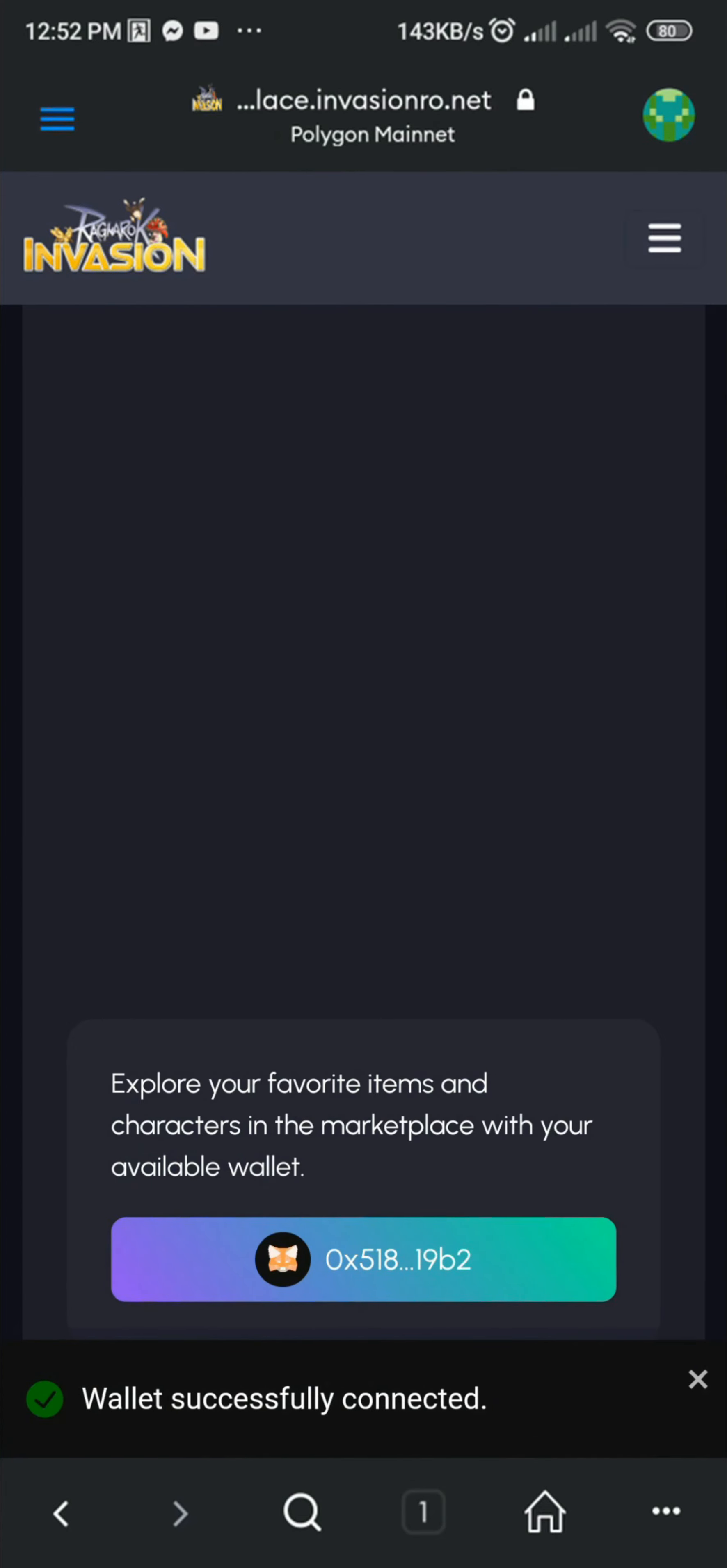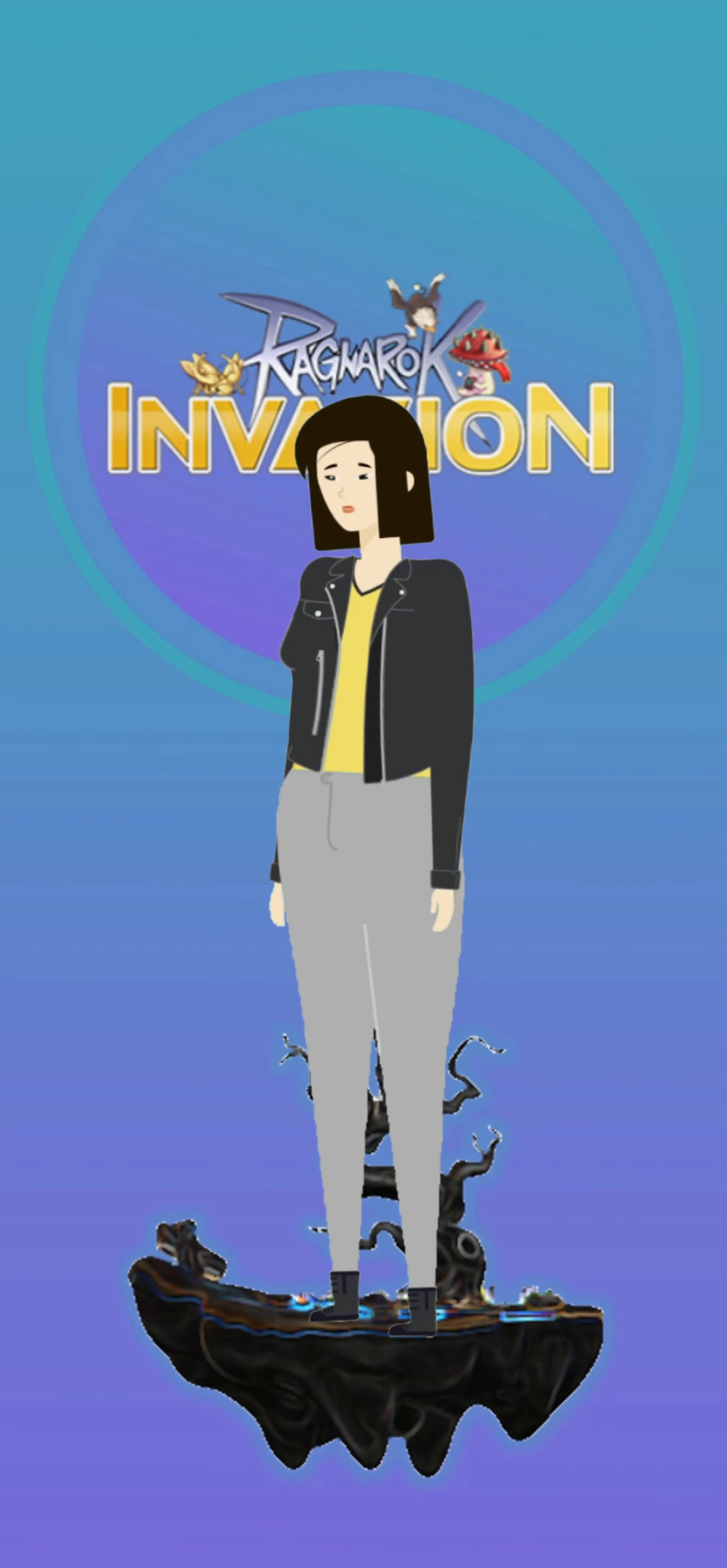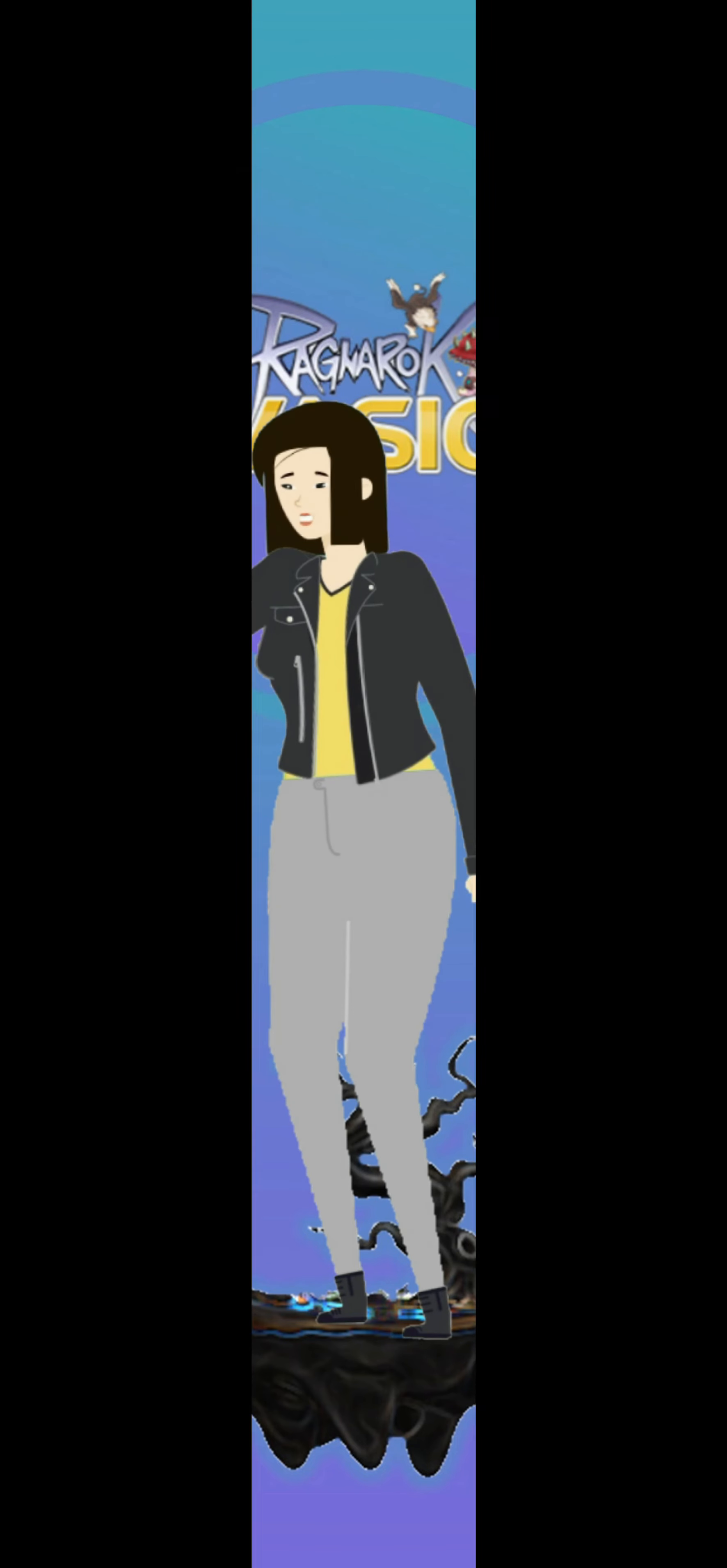And there you go, your MetaMask Wallet is already connected to Ragnarok Invasion. Again, I am Jenny and it's my pleasure to share what I know. Have a good day.